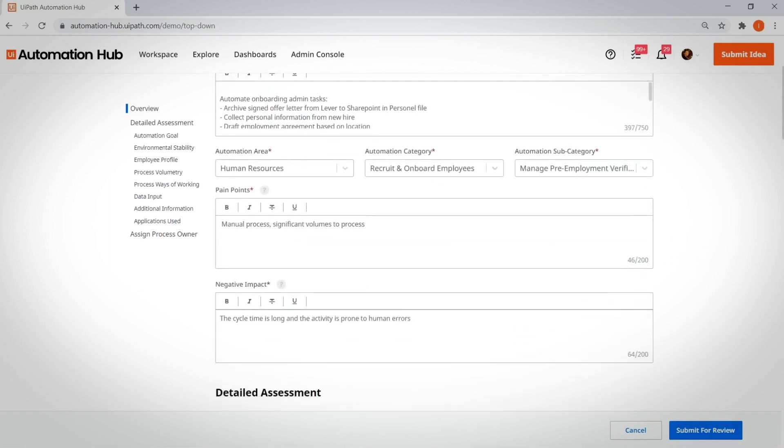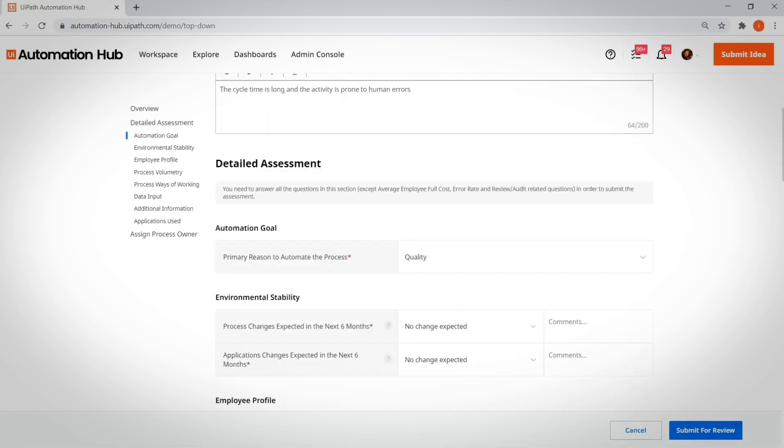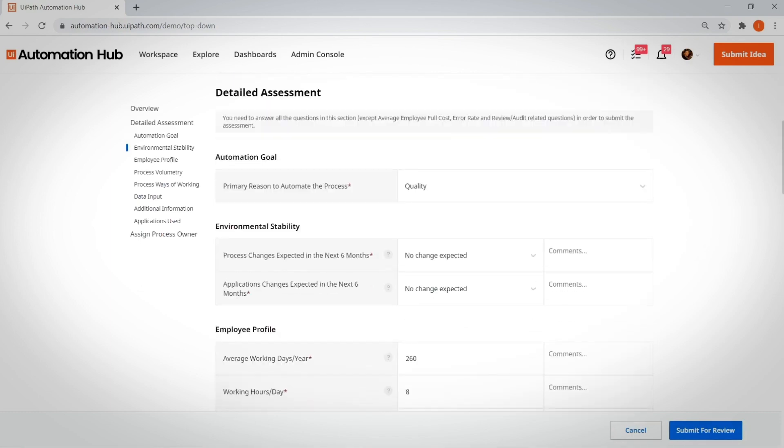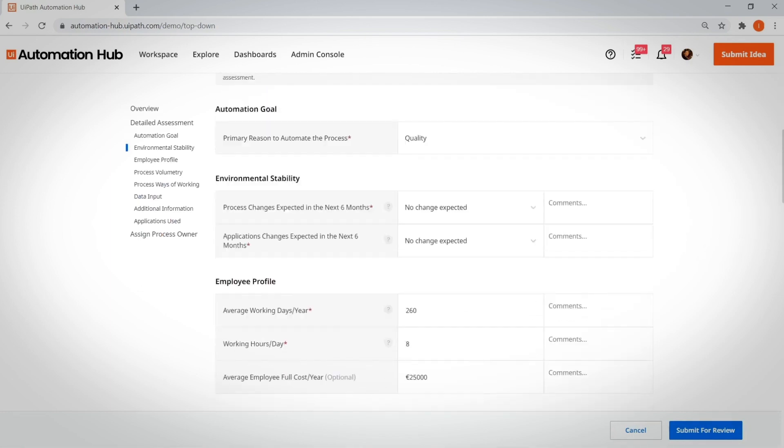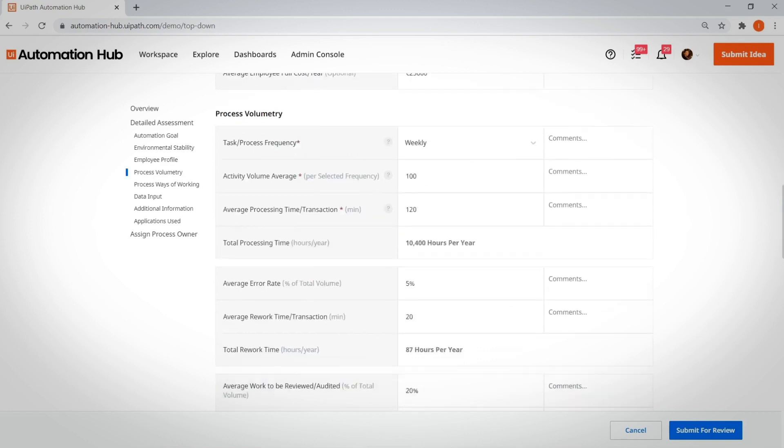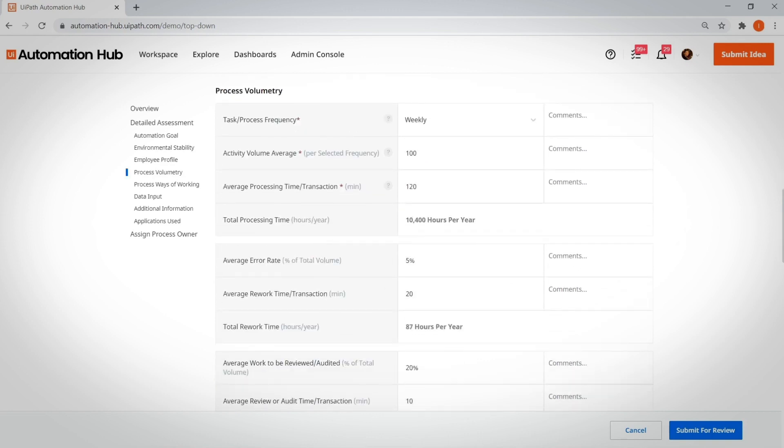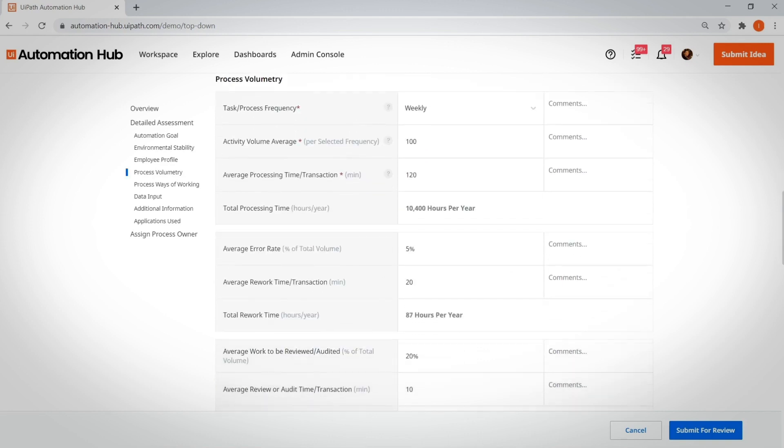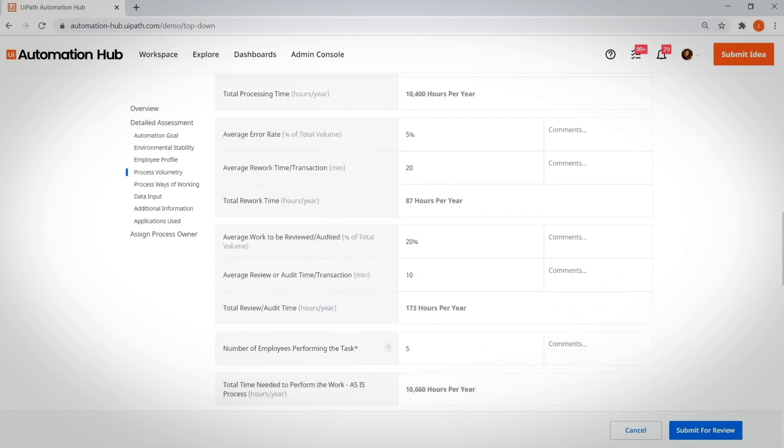COE leads, business analysts, and process consultants have elevated permissions in Automation Hub. They can jump straight to submitting a COE-driven idea.